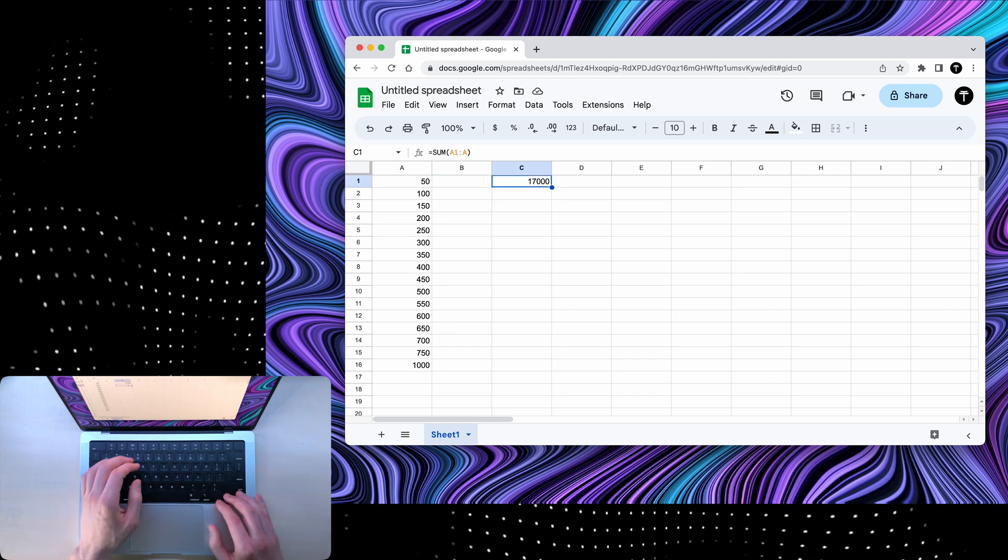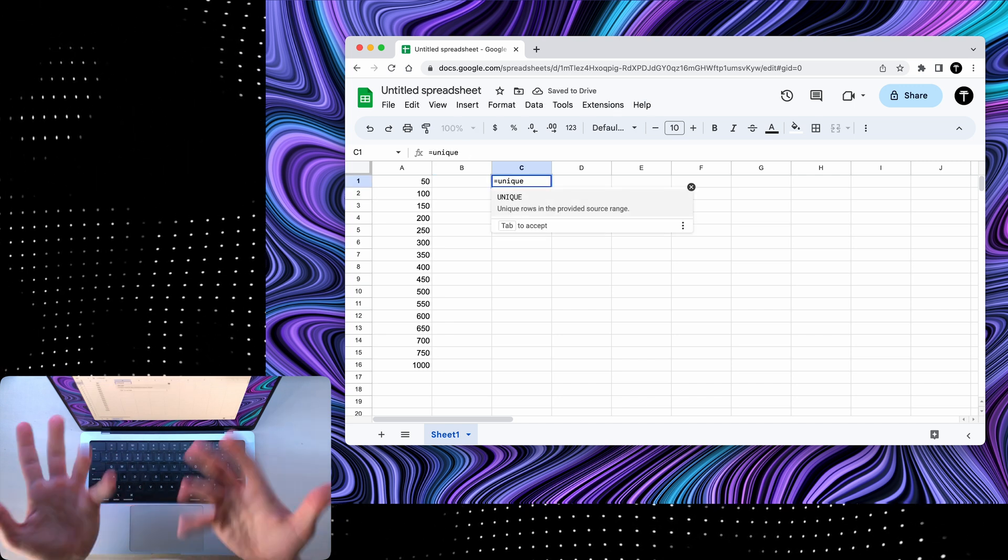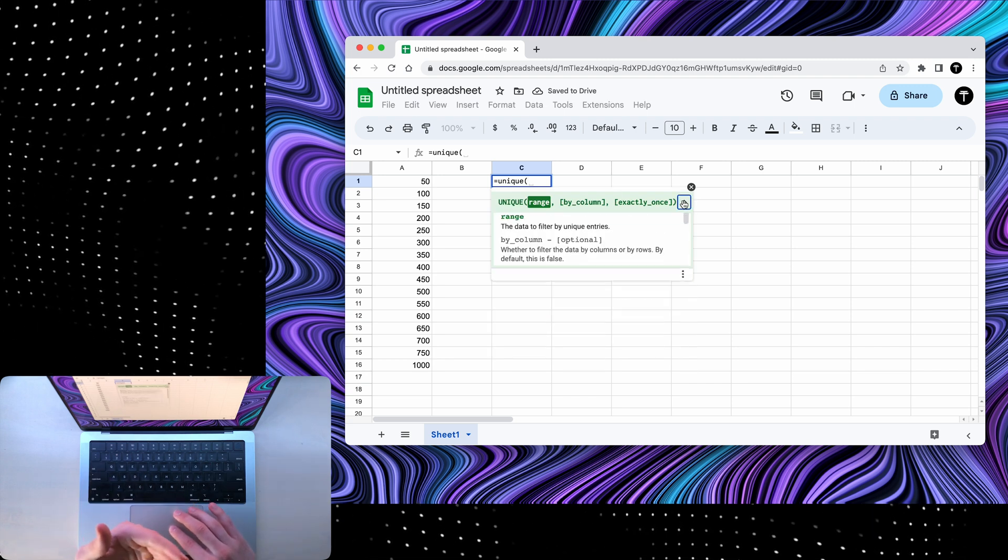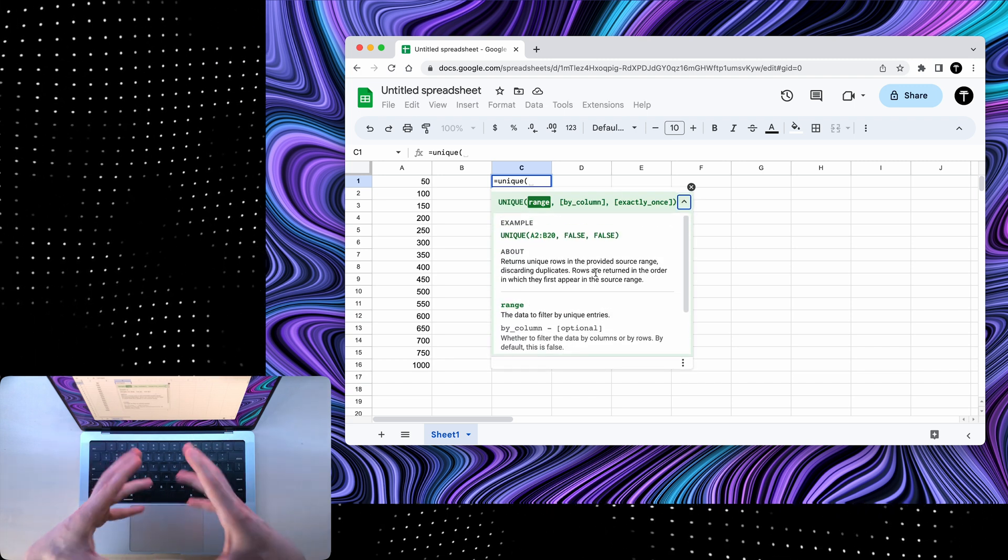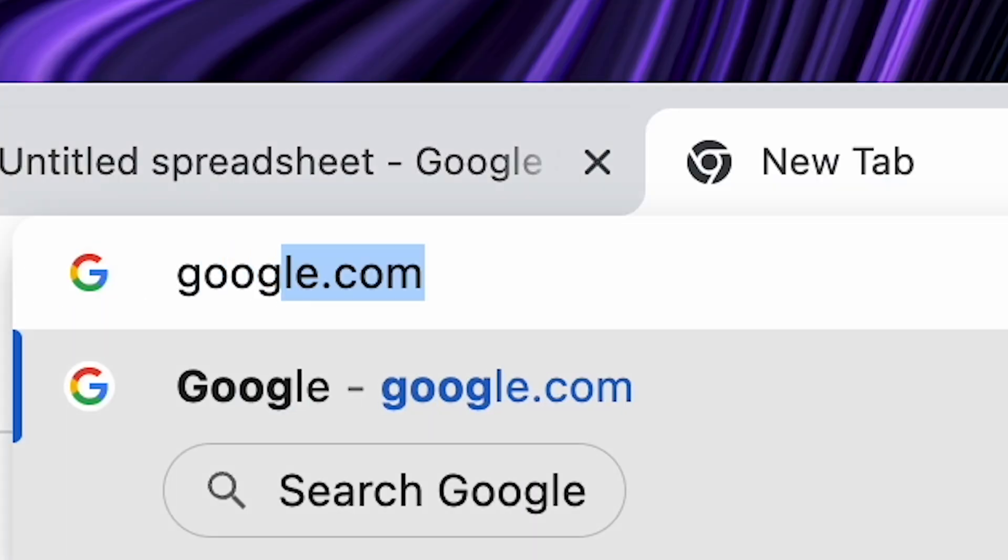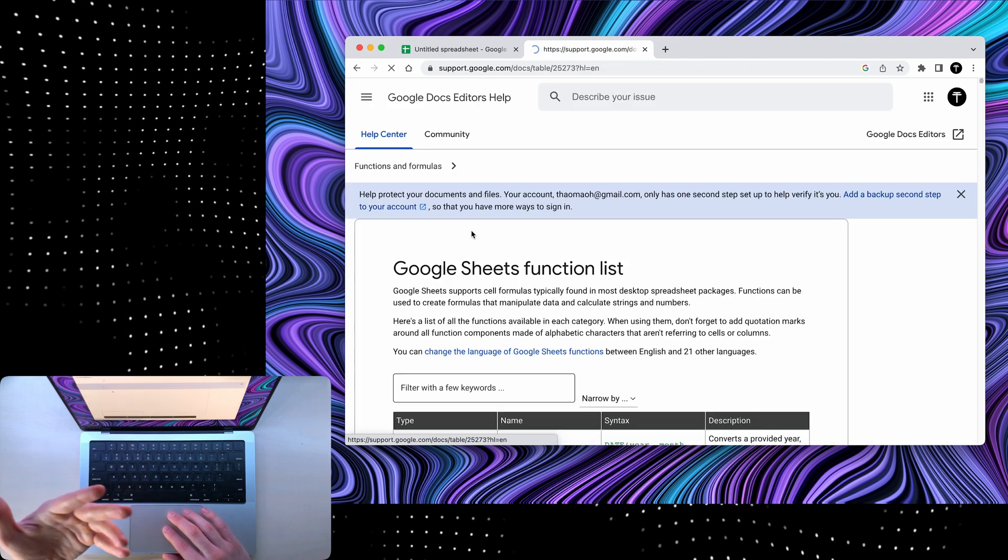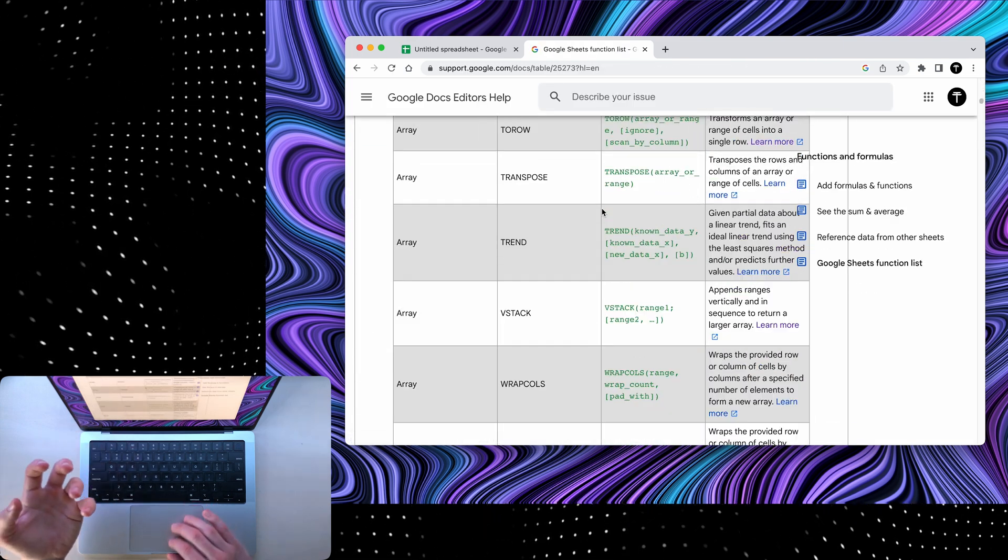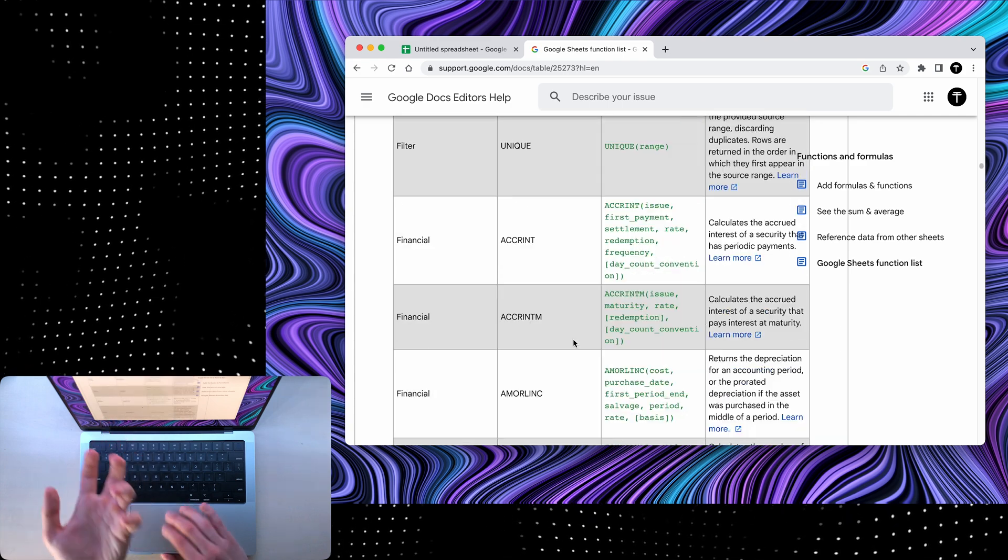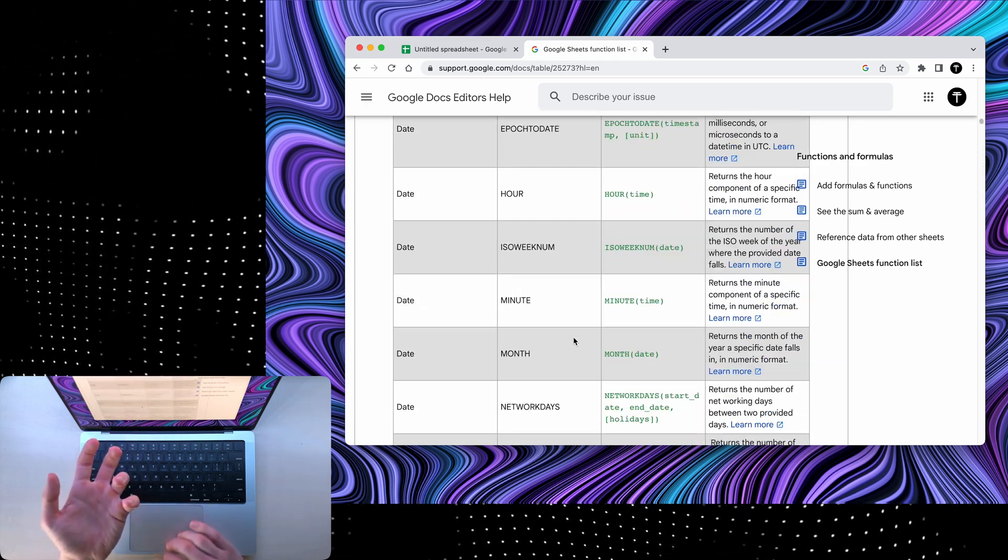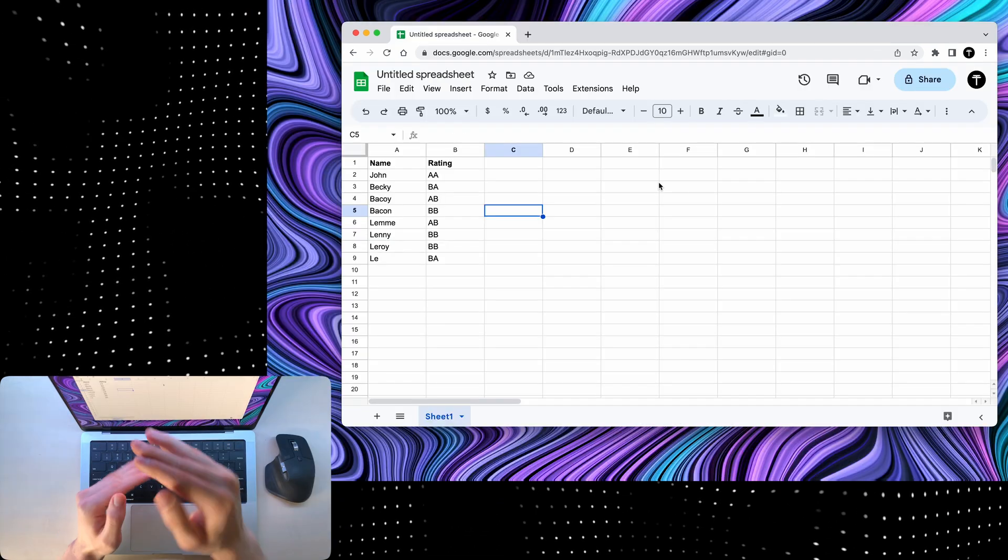Now when you type in a formula that you have no idea how to use, instead of going to Google, you can simply click this dropdown arrow and it'll explain how you should use it. What's also cool is that you can go Google Sheets formulas and then the first link will give you all the formulas that are available in Google Sheets. You can just browse this list to find some cool formulas or at the very top, you can search for a formula that you want.